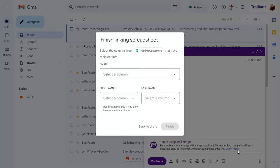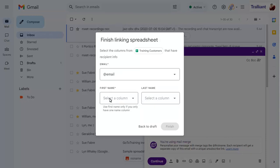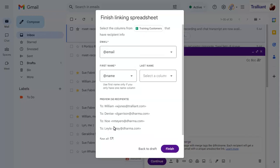Select the column from the spreadsheet that contains the email address to use for the mail merge, then choose the first name and surname.